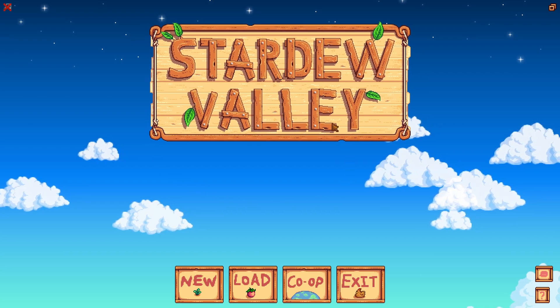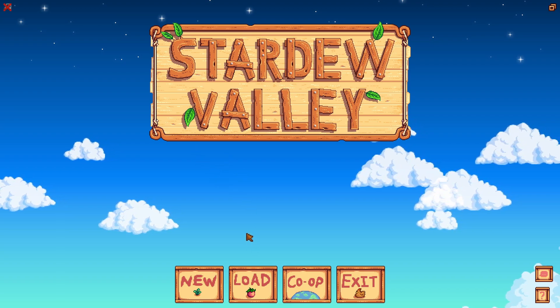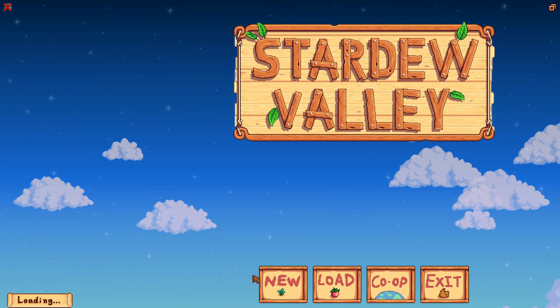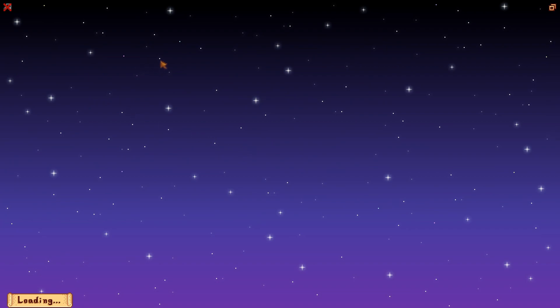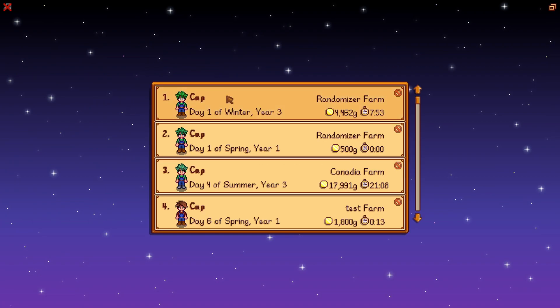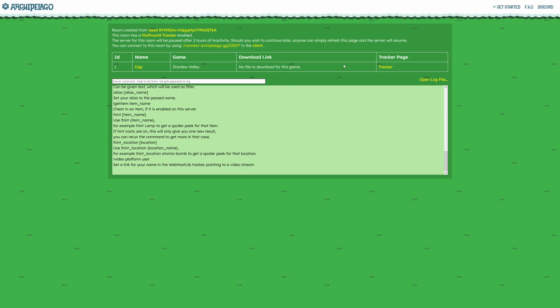And then to resume your game, all you need to do is press load and load in your game as normal. And then you can double check that it says 'connected to Archipelago' down here and you should be good to resume.